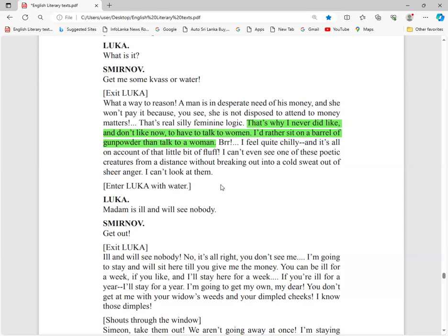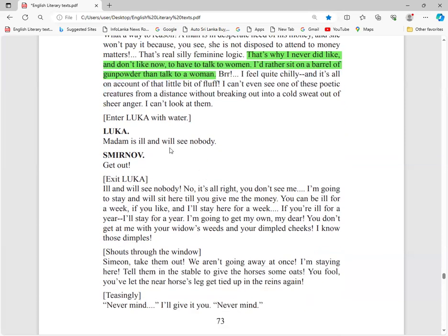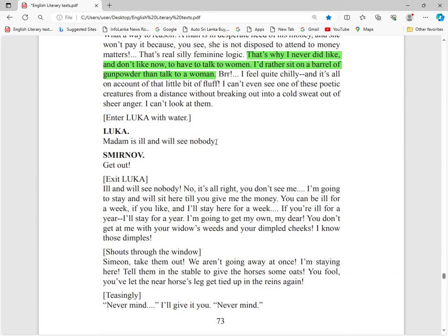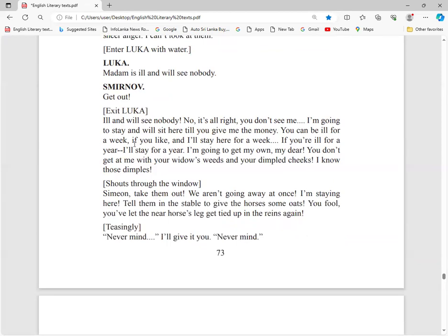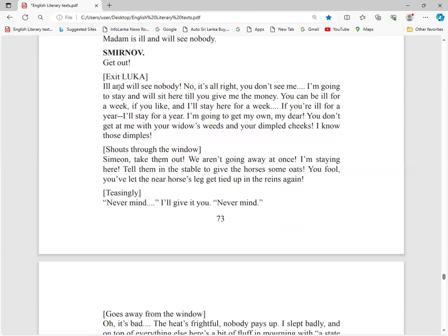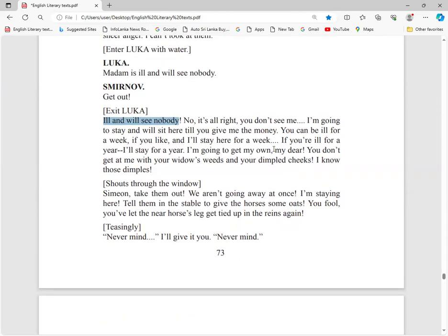Luka comes with water. Luka wants this man out of this house because he feels Smirnov is a dangerous person. Madam is ill and will see nobody. She does not want to see anyone. Get out. Luka is afraid of this man. He is an old person, he cannot fight with this strong man.